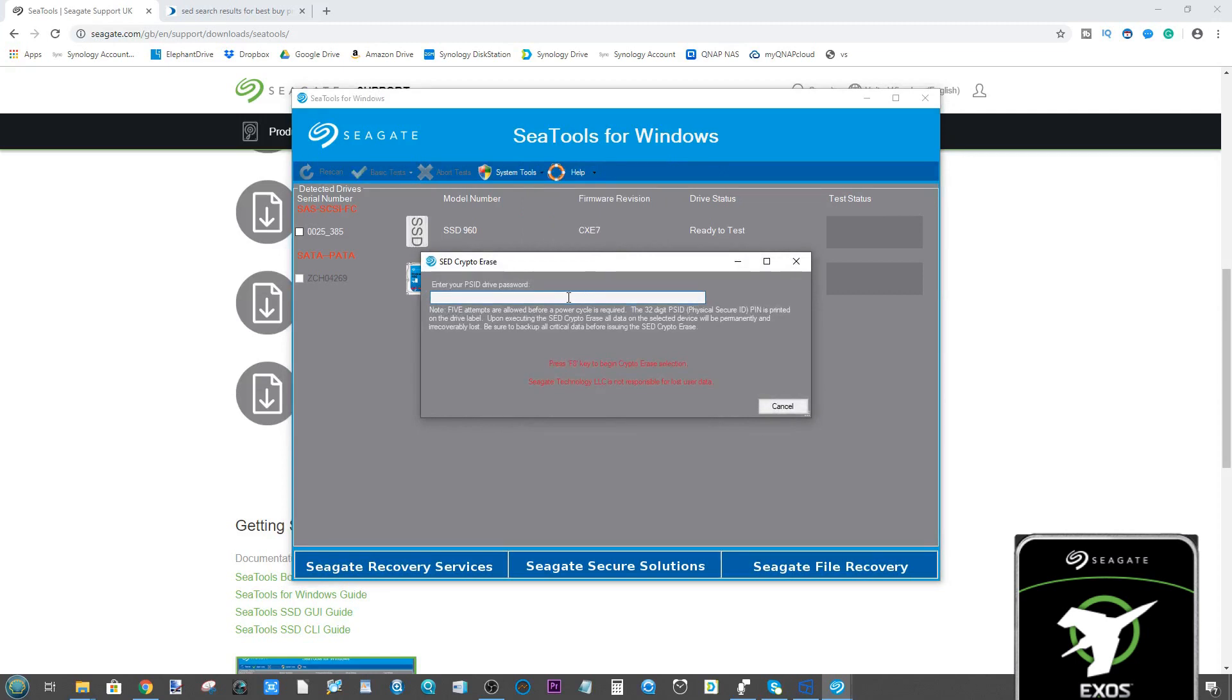The one we want to focus on is SED crypto erase. On the front of the drive will be a 32-digit code. It is a bit of a nightmare typing that in, so if you want to download your mobile phone a QR barcode reader or if you happen to have one knocking around, then all the better. But you need to enter this key found on the front of your disk drive.